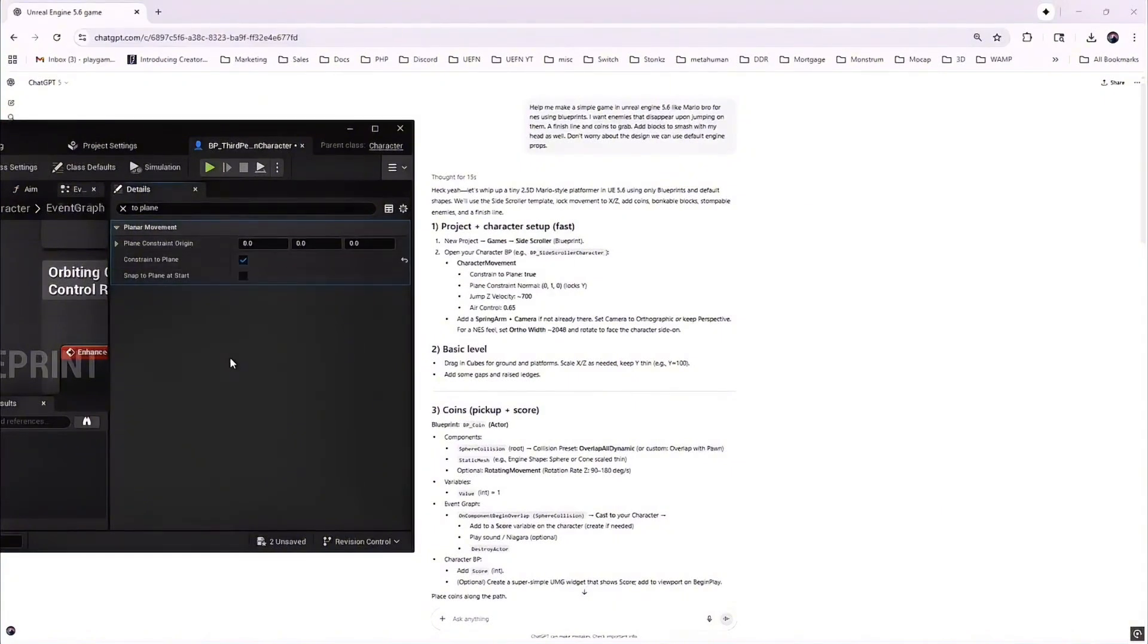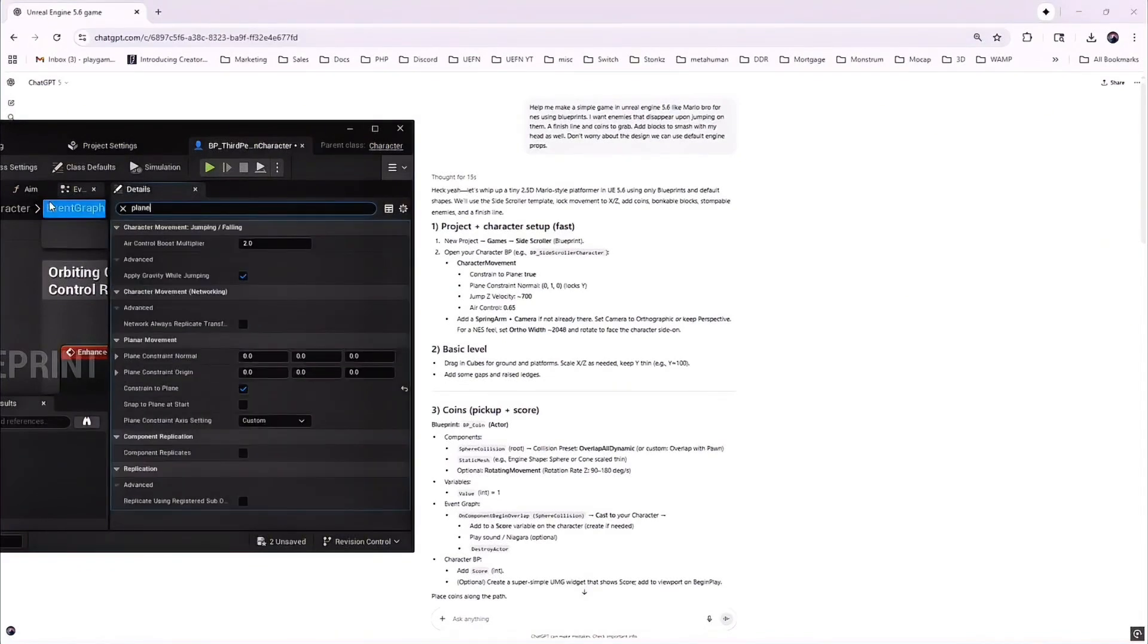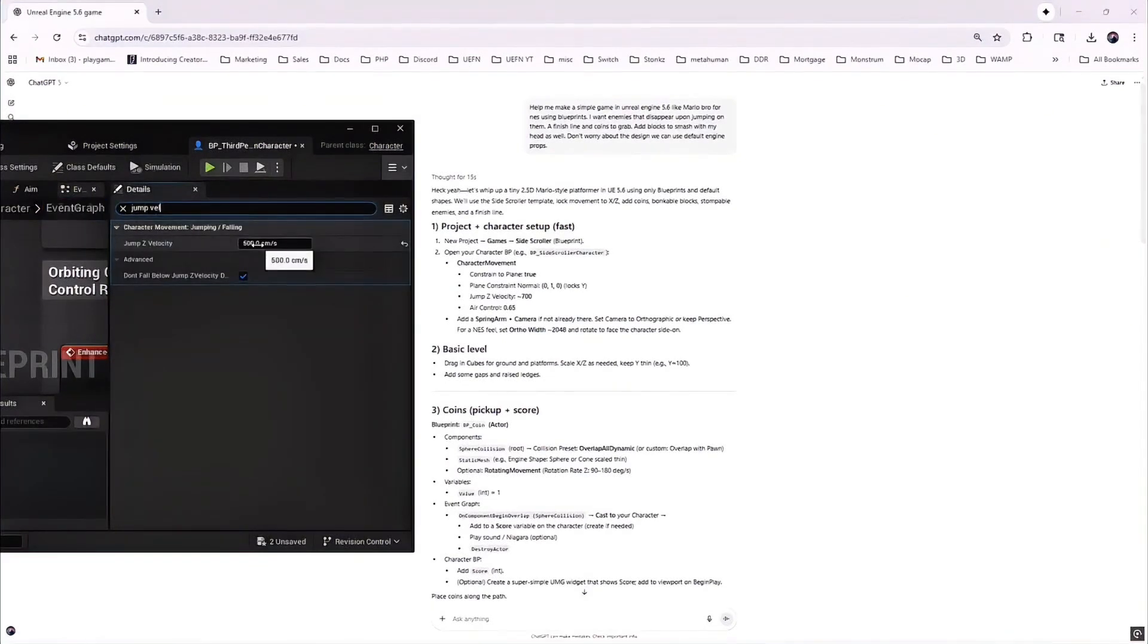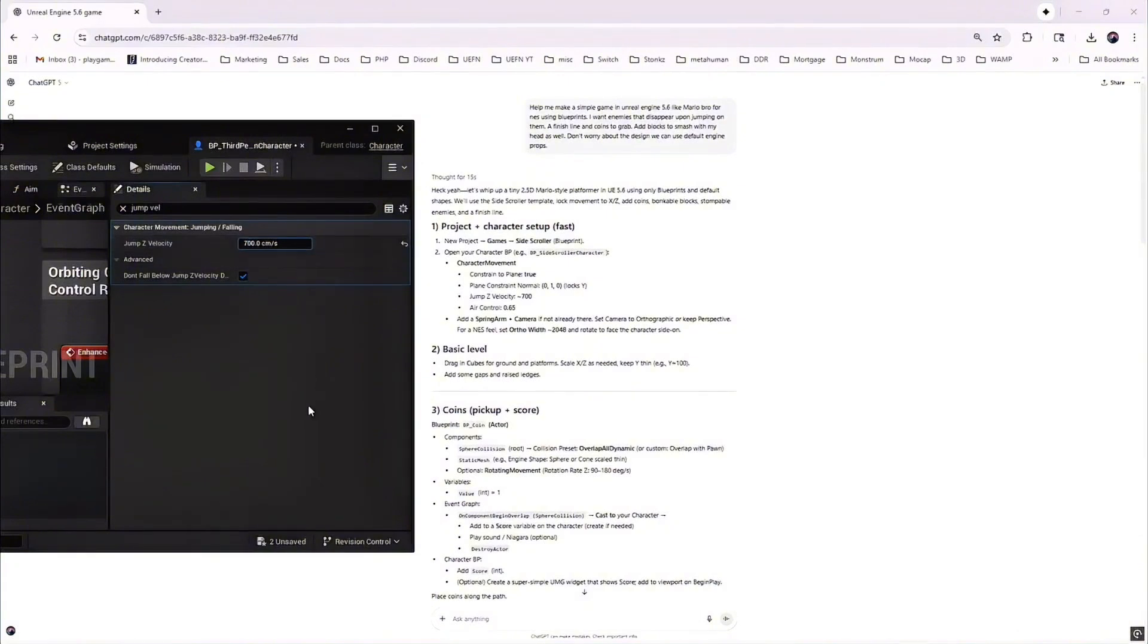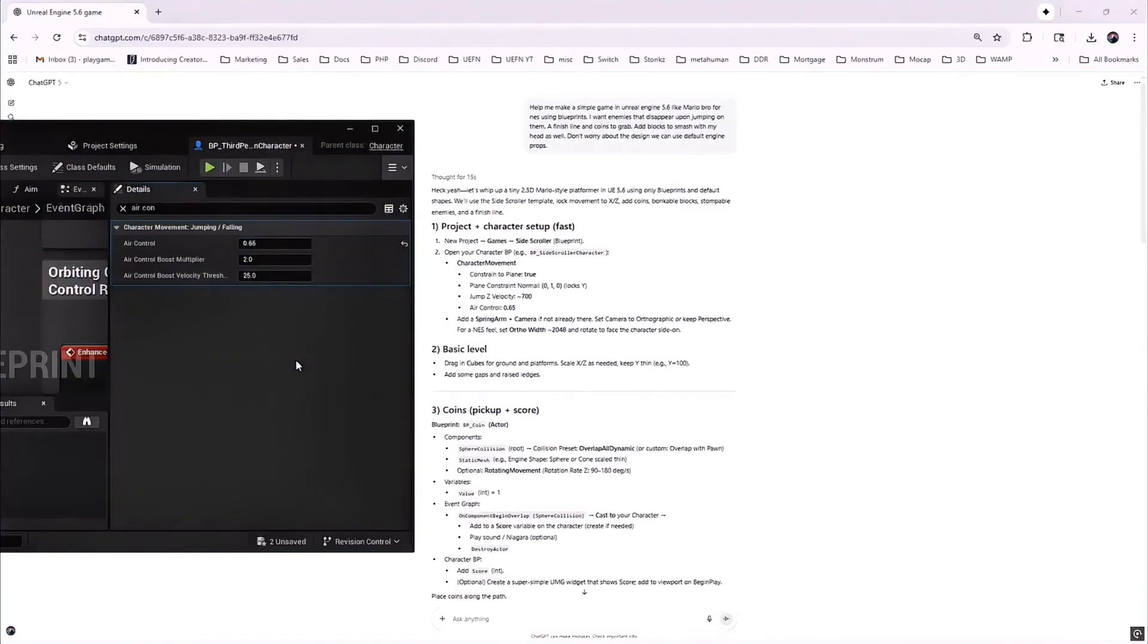In the BP third-person character, I set constraint to plane to true, locked the y-axis, boosted jump velocity to 700, and I set the air control to 0.65. That's the thing with AI instructions. It hands you a recipe, but sometimes the first ingredient doesn't even exist anymore.